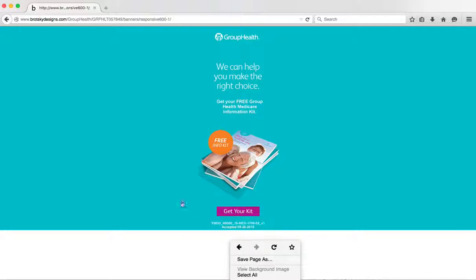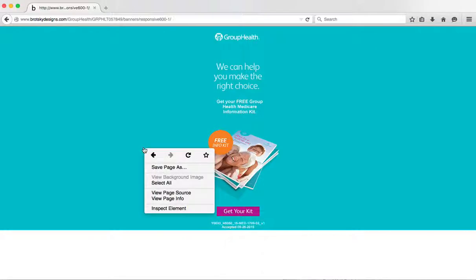We're going to right-click on this and go down to Inspect Element.